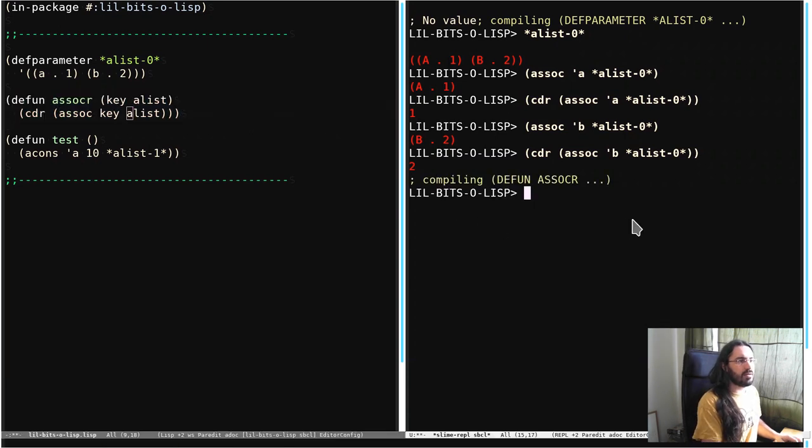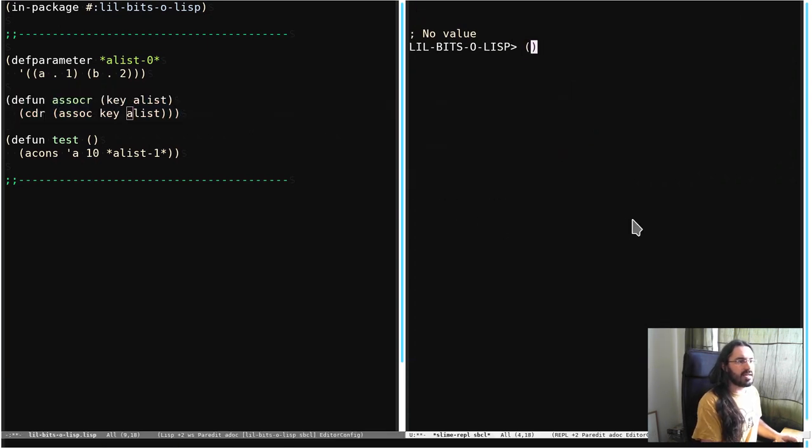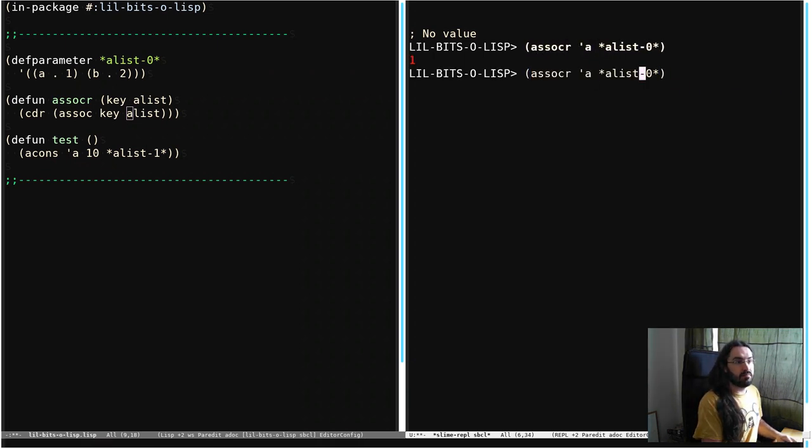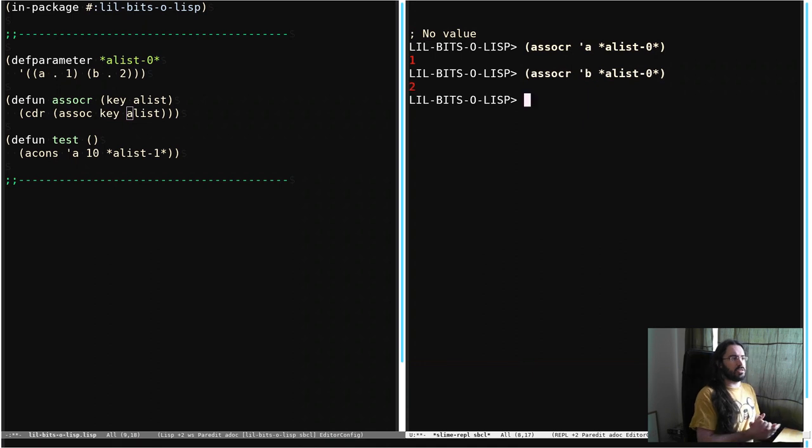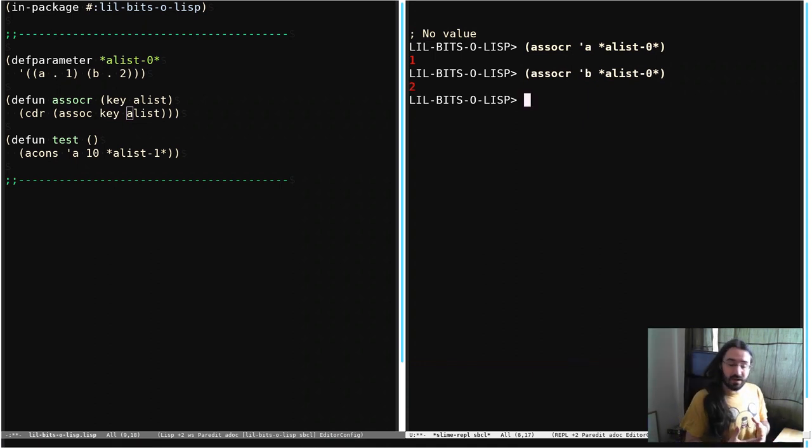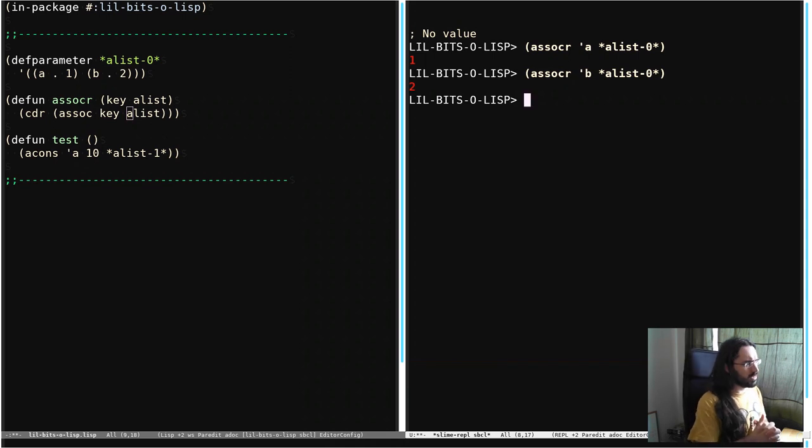But now this means that we could take our A-List. We can say ASSOC A and we can get one. ASSOC B, we get two. So that kind of gives us that API we'd expect from other associative structures like hash tables.